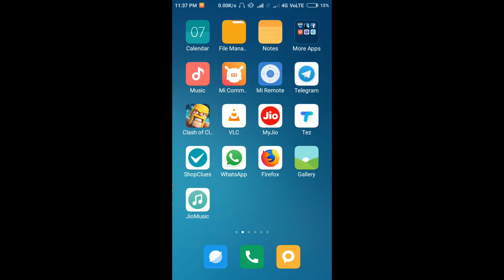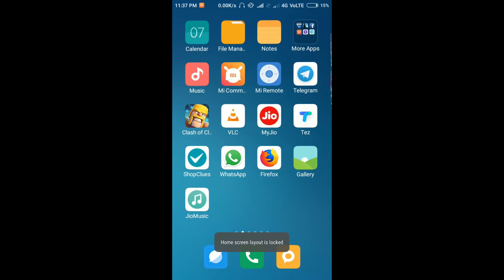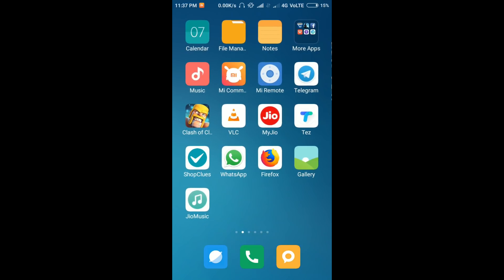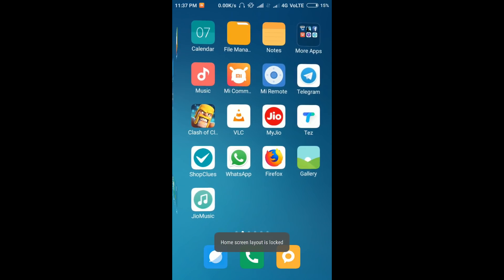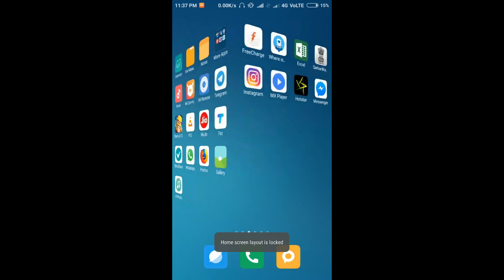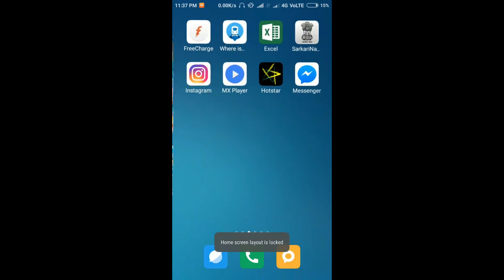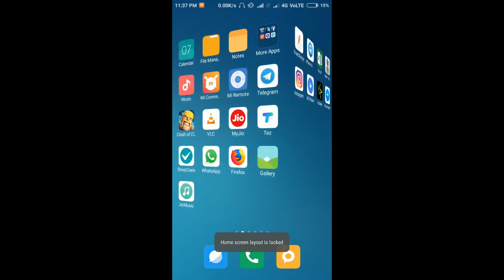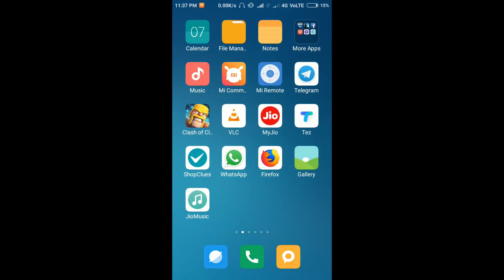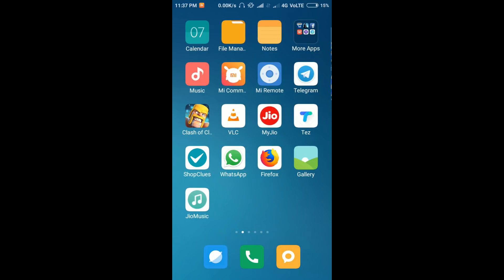When I try to move this app, I am getting this type of message that says home screen layout is locked. You can see, I'm showing again - home screen layout is locked. So how to solve this problem?